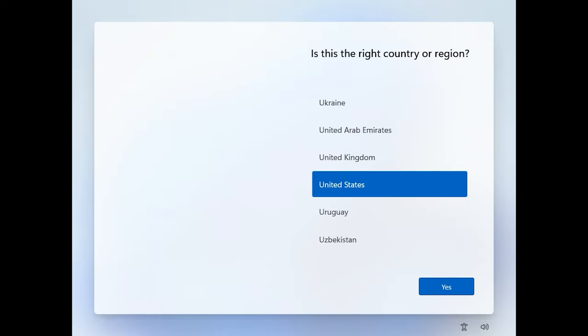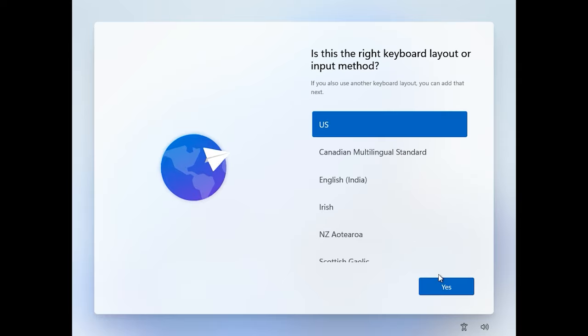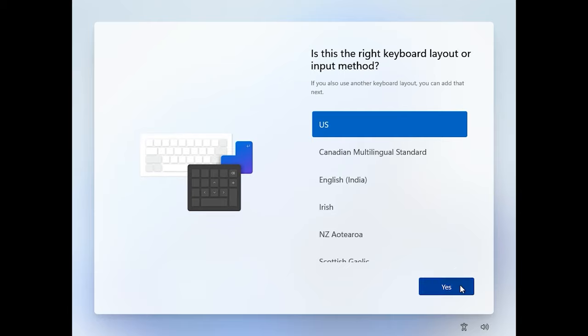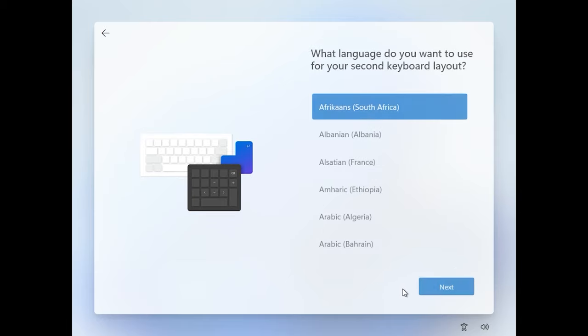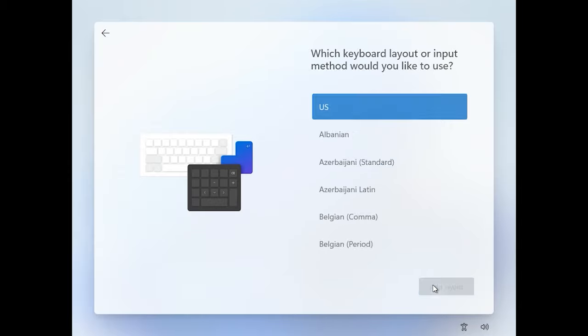After another restart, the settings configuration window will appear. Select the country or region, keyboard layout and input method. If necessary, you can add extra options. Now wait a bit while the operating system is checking for updates.